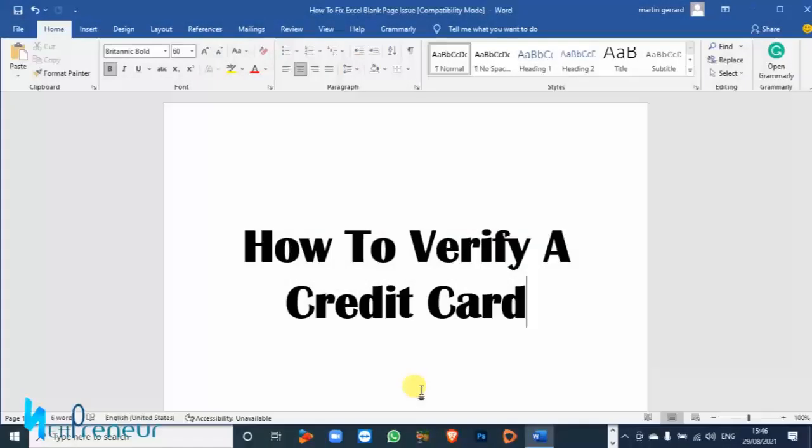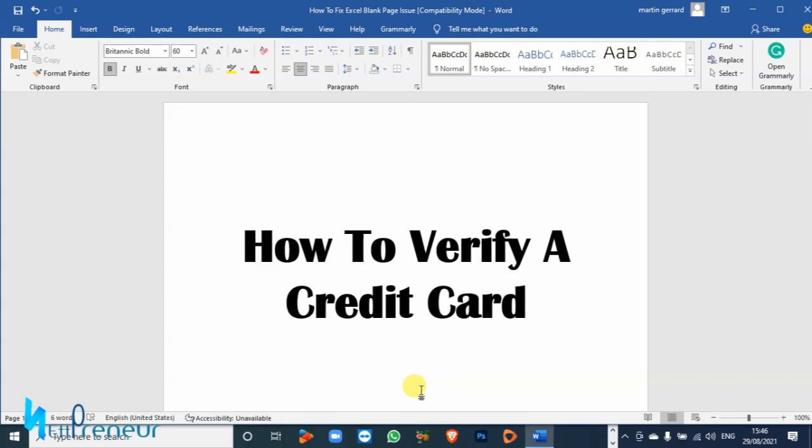Hey what's up guys, it's your boy Martin G aka NettPreneur and welcome to my channel. Today in this tutorial I want to teach you how to verify a credit card. Now sometimes you might come across random credit card numbers or perhaps your friends and relatives may have shared credit card information with you.